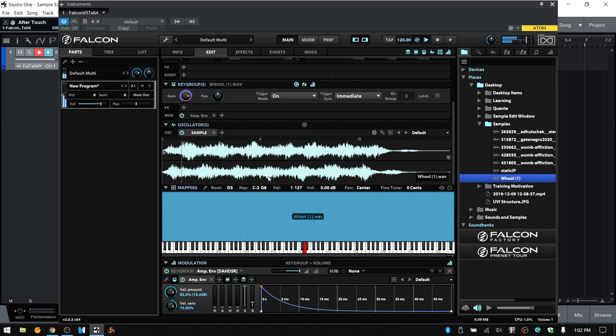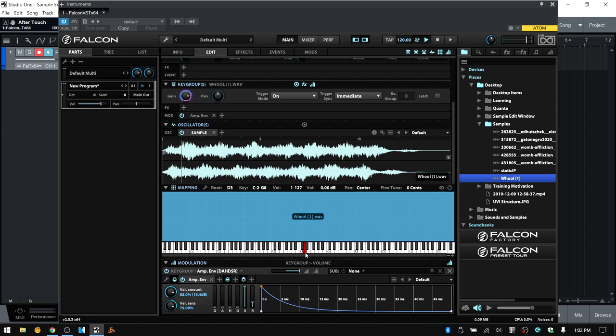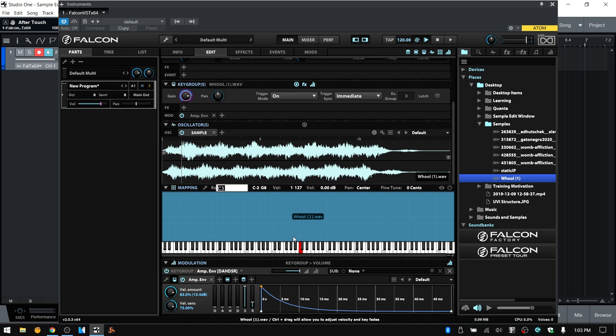Using a controller — I'm working with the Atom — I can play that sample back. Now another thing to keep in mind is the root key. When I dragged that sample in, it placed it on D3 for the root, but I want that to be on C3. So I'll come up to the top of the mapping editor and click, hold, and drag that down to C3. Whichever key is highlighted in red, that's going to be your root key. You can always come to root and click, hold, and drag up or down to change that, or double click to manually input a value.